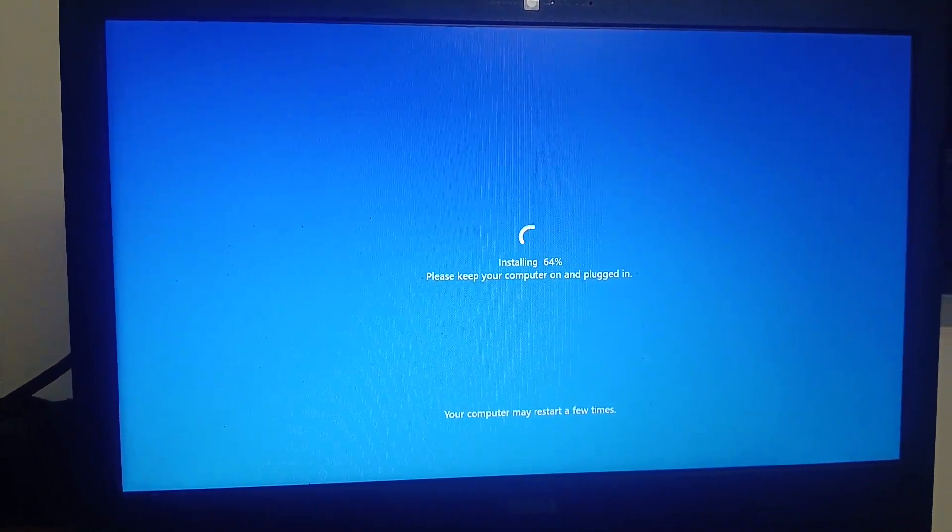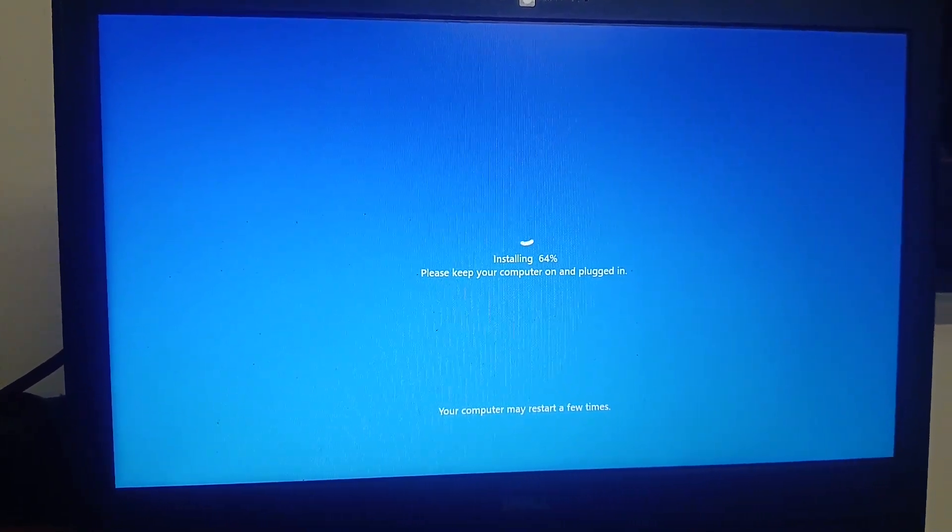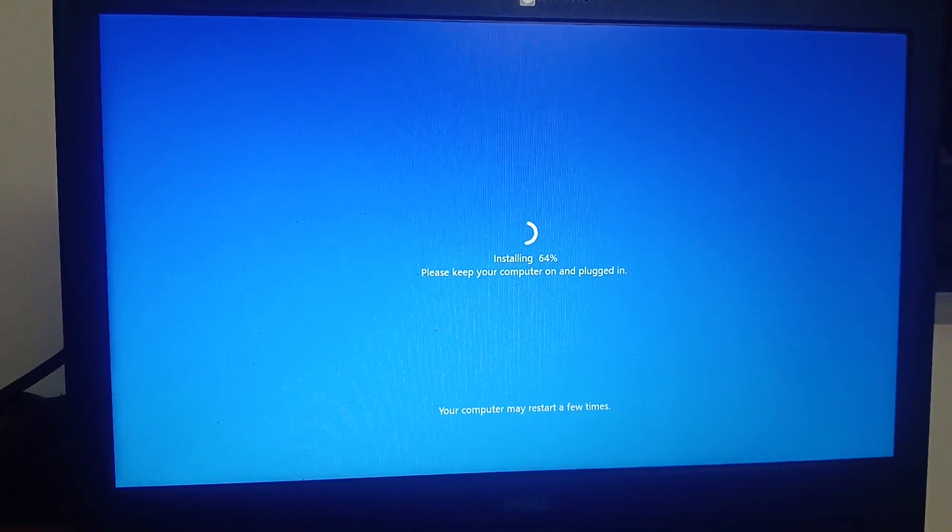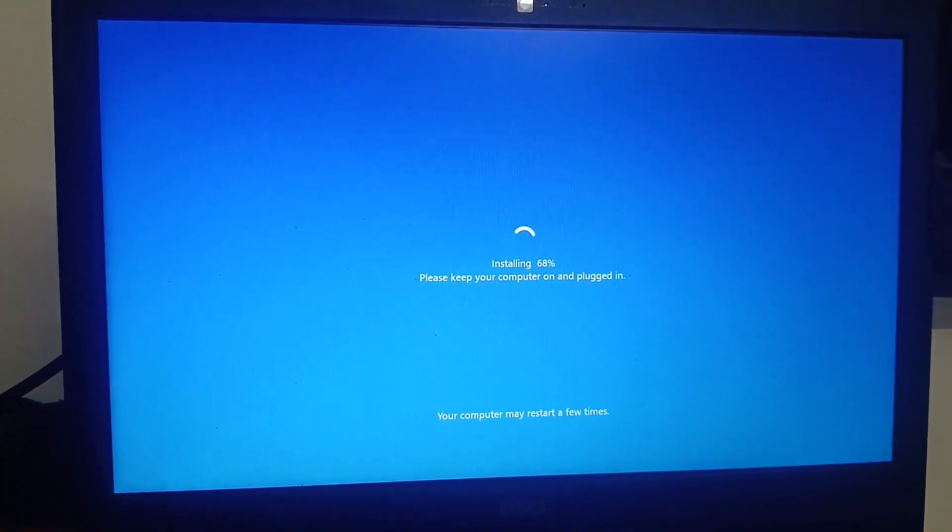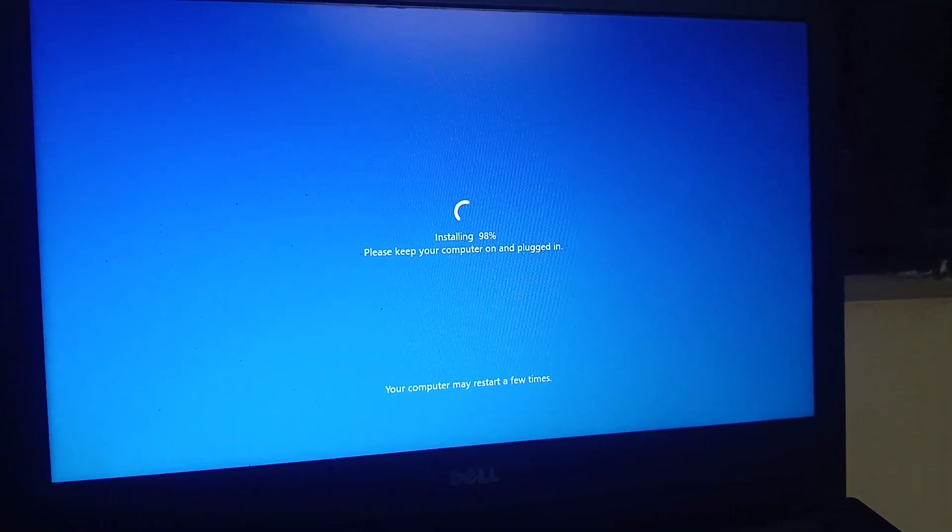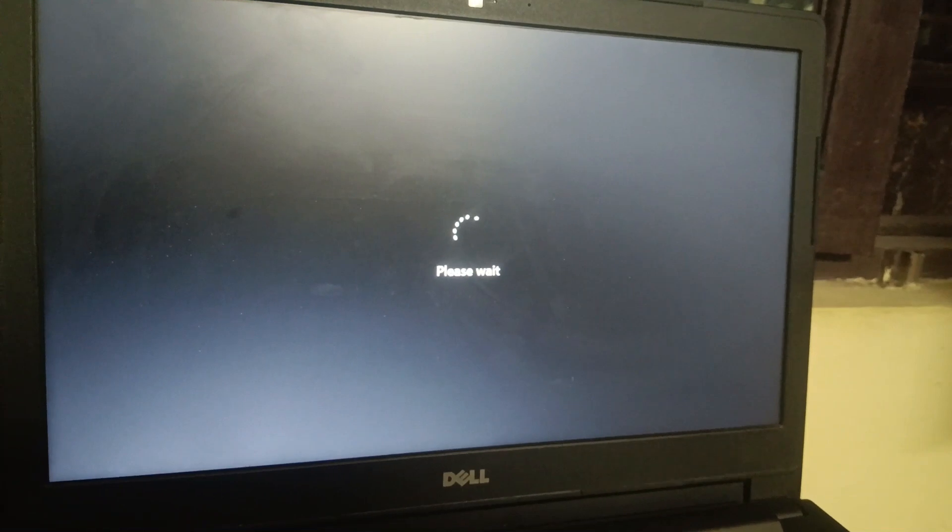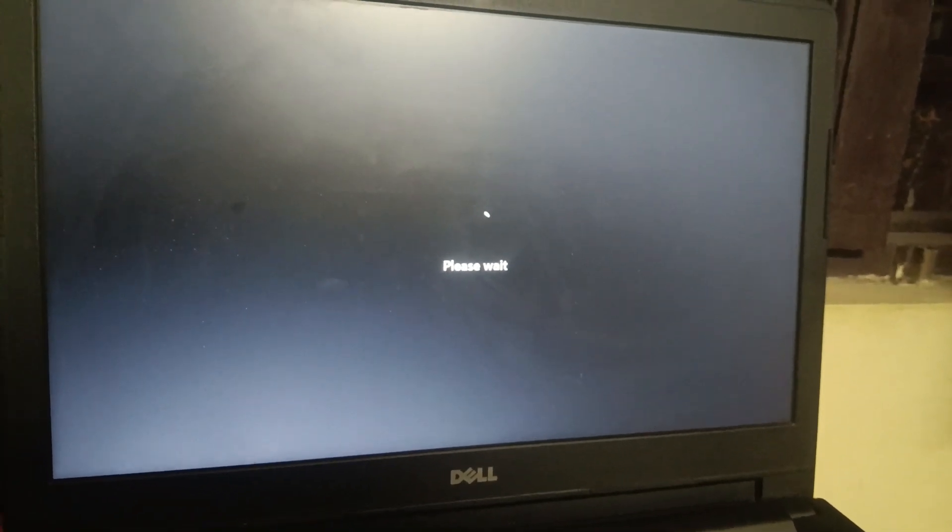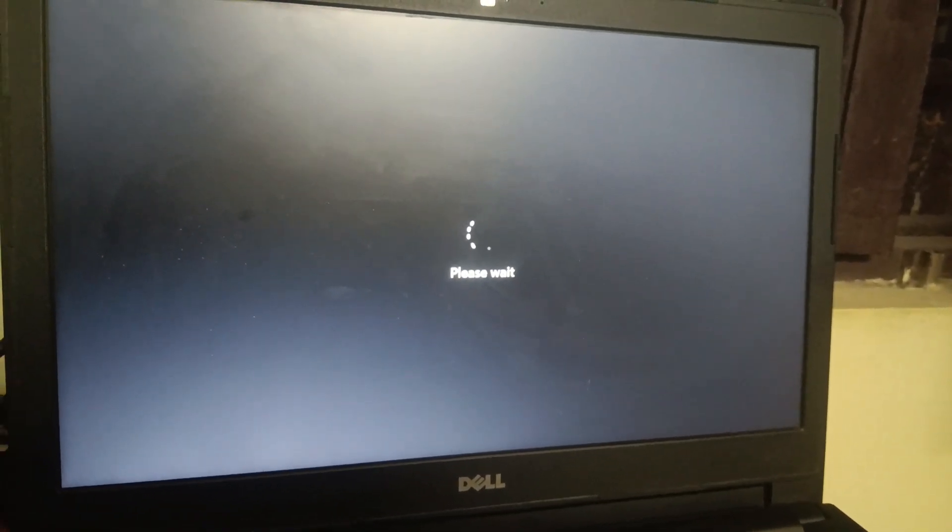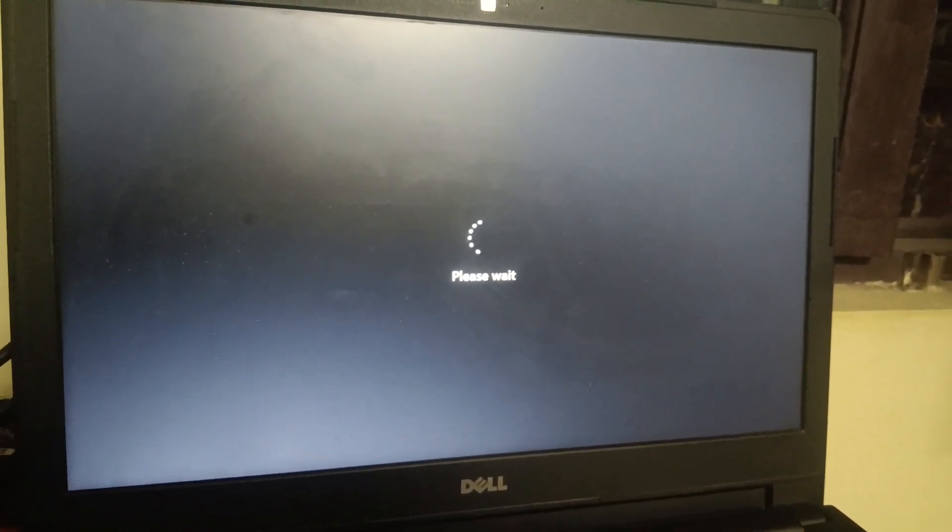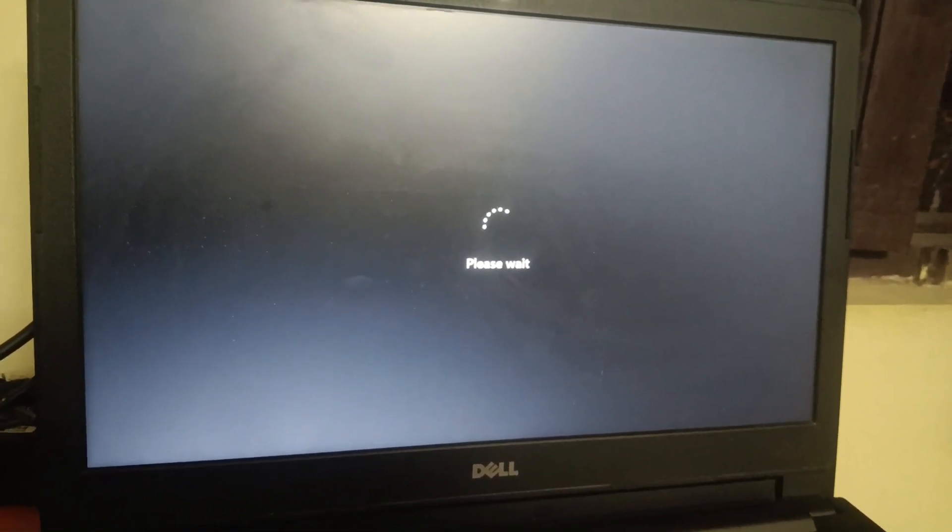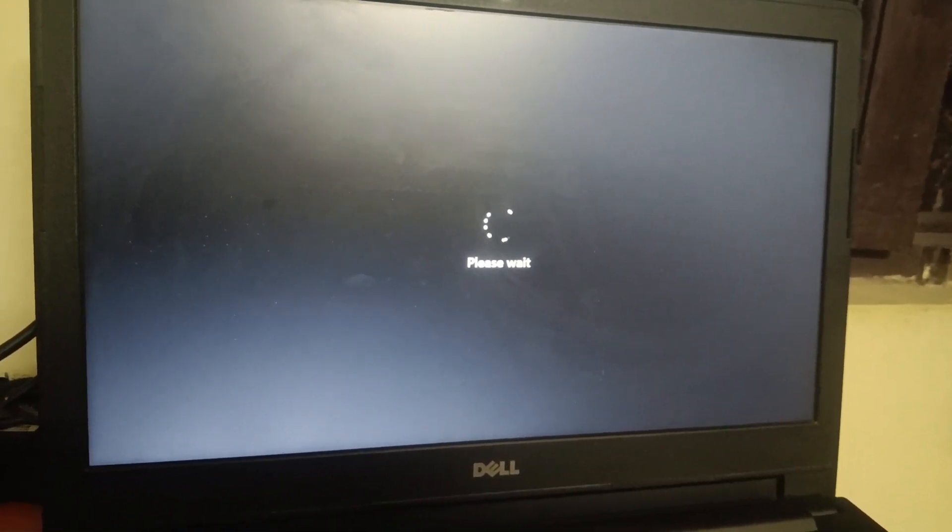It's now 64 percent, so let me pause it again. It's 98 percent now. Finally the computer has restarted and it was stuck on 98 percent, so I kept waiting.